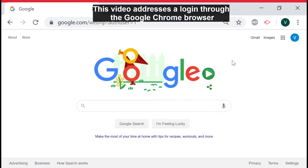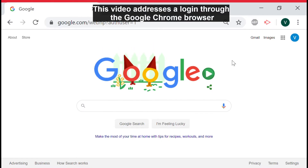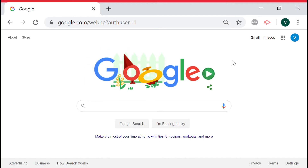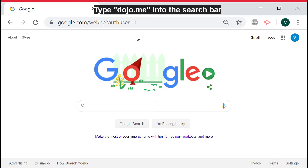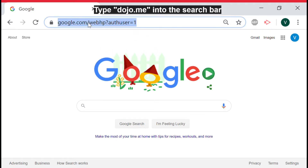You may have an app or shortcut to the ClassDojo site. However, this video will address a login through the Chrome browser. We will begin by clicking on the search bar. Here we type dojo.me into the search bar and hit the enter key.